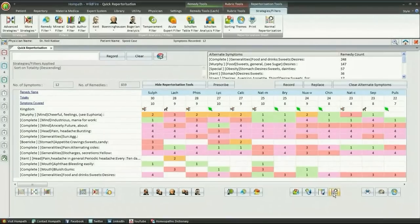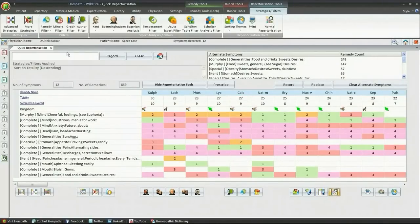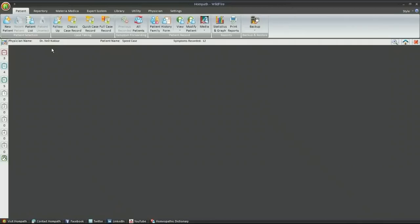The symptoms which are very essential in the totality or indispensable can be considered separately after applying drug filters and other strategies. The search for similimum now becomes much simpler.